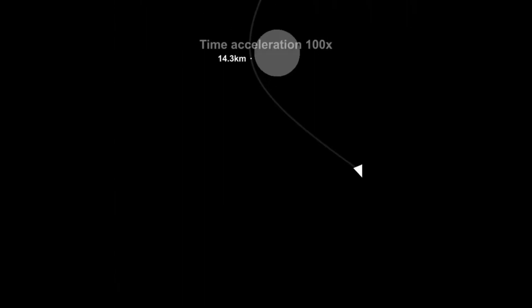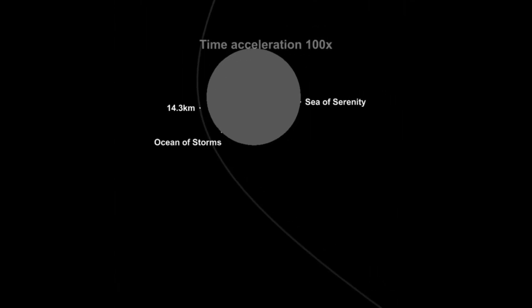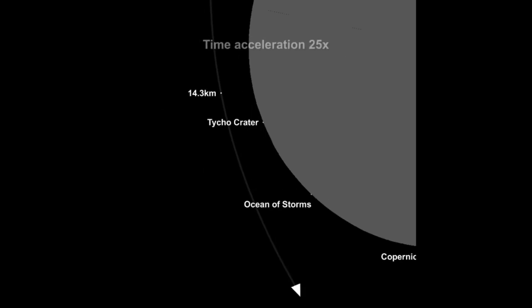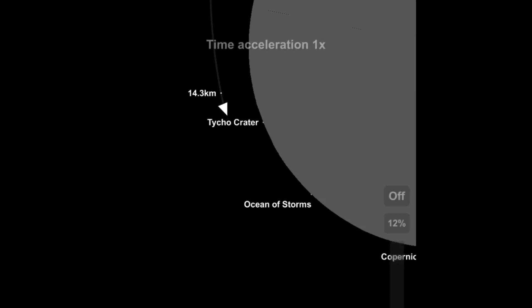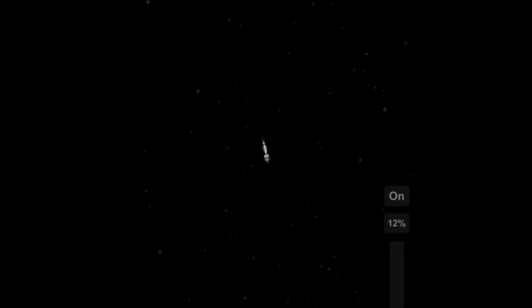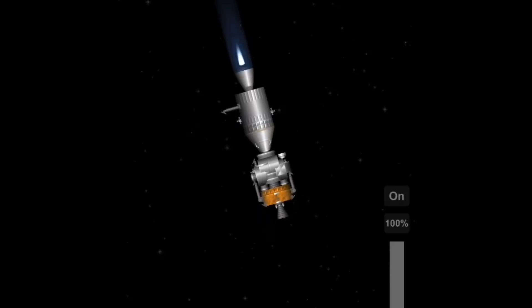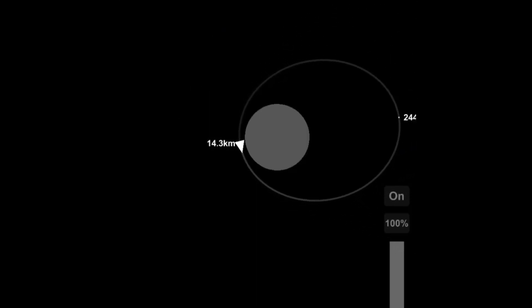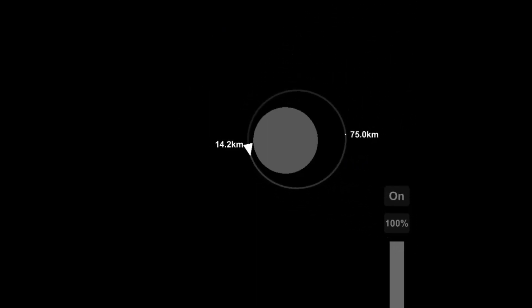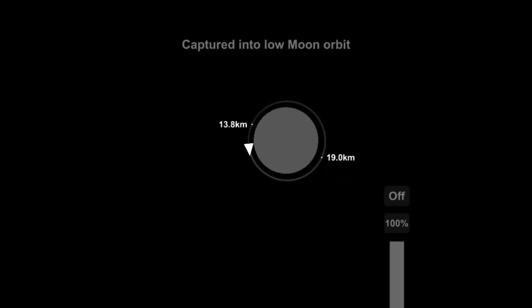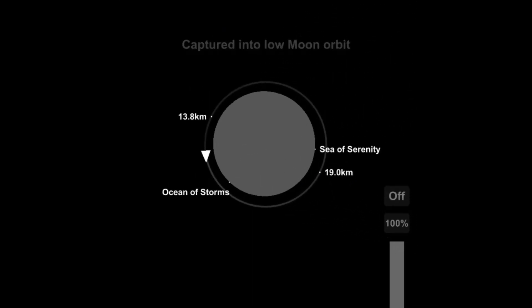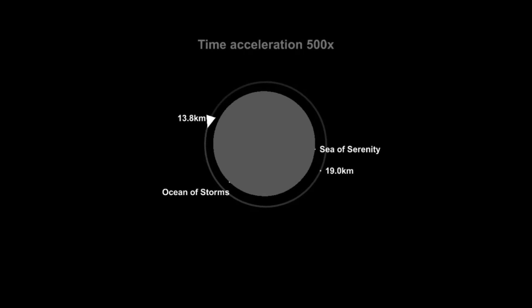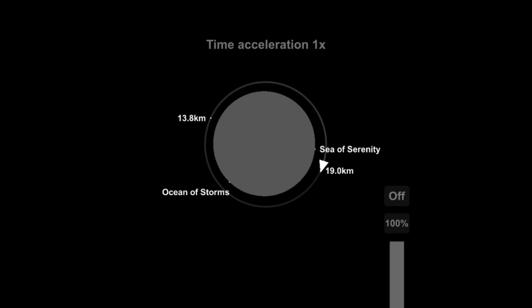But I mean, I guess Steph worked with what he had. You can see the landmarks right there, the Sea of Storms. Most of the landmarks are places where the Apollo missions landed.